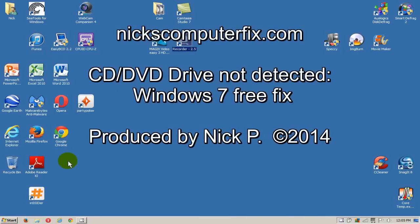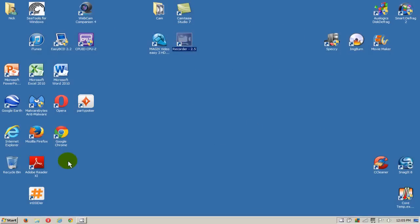Hello, this is Nick with Nick's ComputerFix.com, and here's my free fix for whenever you get a DVD drive that's not being detected in Windows 7.